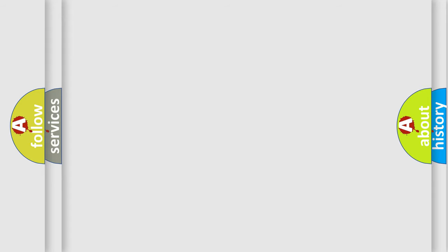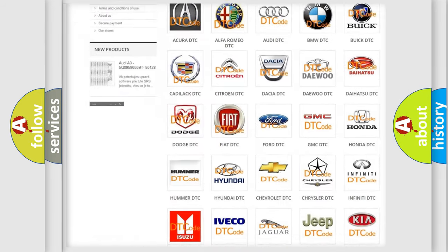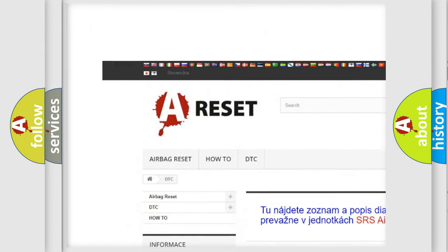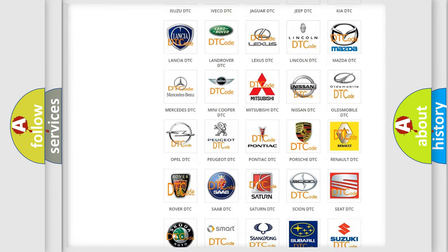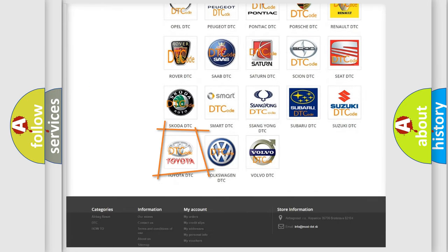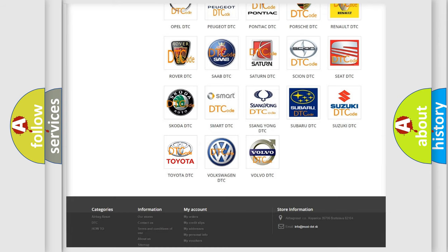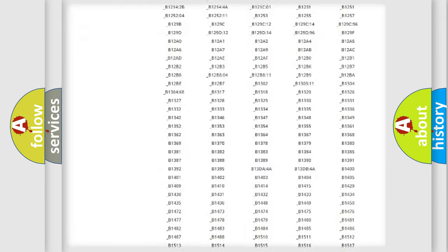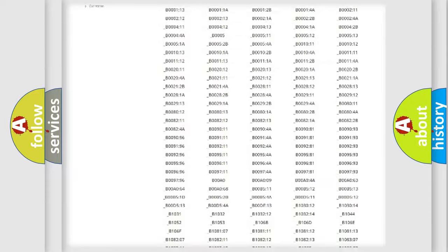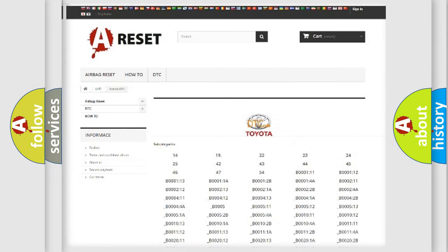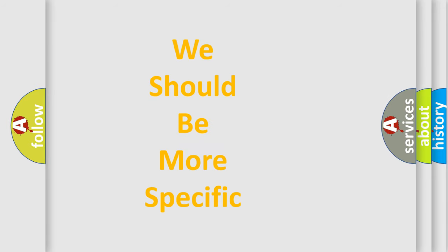Our website airbagreset.sk produces useful videos for you. You will find all the diagnostic codes that can be diagnosed in Toyota vehicles, as well as many other useful things. The following demonstration will help you look into the world of software for car control units.